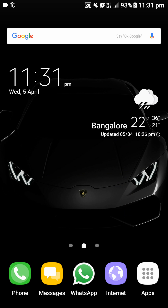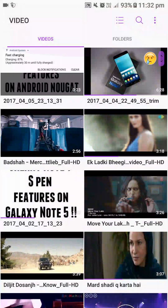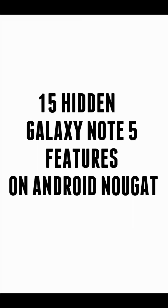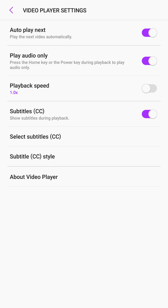The next hidden feature is in the video player. If you go to the options you can see 'auto play next.' This was not present in the previous version — it only came in Android Nougat. It was present in many third-party video player apps but not in the Samsung video player. Now they have finally added it. If you check this option, when one video is finished it will automatically play the next video.